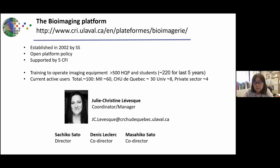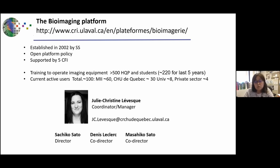Currently we have roughly 100 active users. Most are from our research center or university campus, but we also support several users from the private sector. I'm the director, and the co-directors are Daniel Glass and Masaiko Sato, who handles more of the software problems.